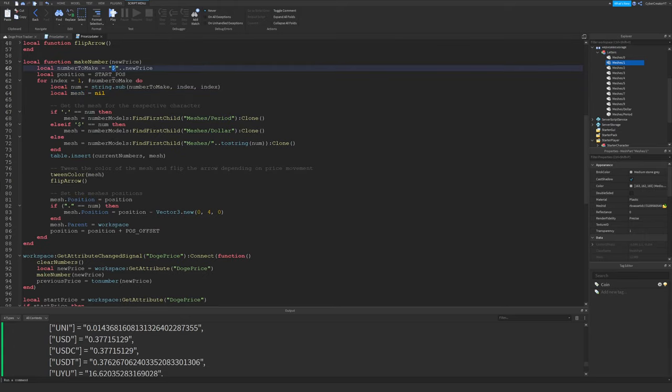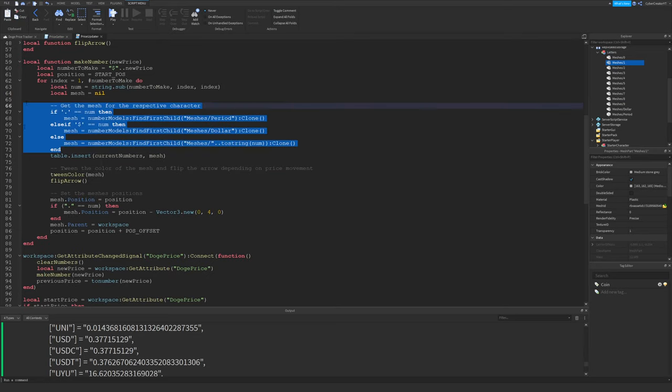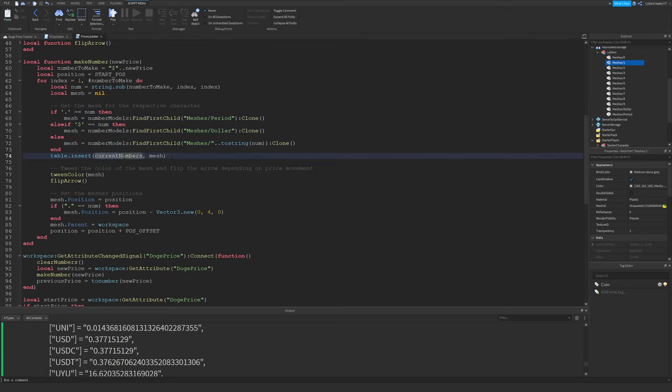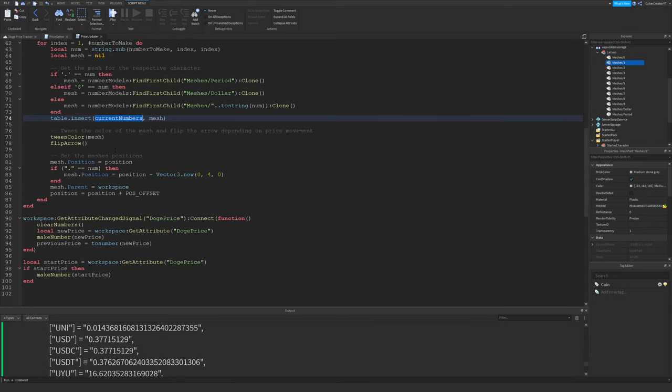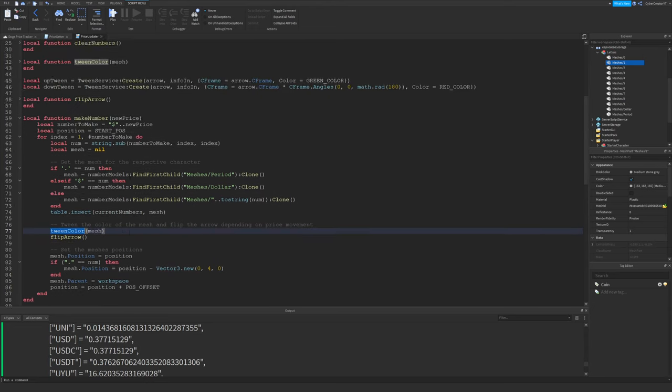If we're at a dollar sign, it'll set the mesh to a dollar sign. If we're at a five, the mesh will be set to a five. Then we're going to insert that number into the current numbers. This is just to track all of the numbers that are currently displayed so that we can tween them and delete them later. Then we're going to tween the color of that mesh.